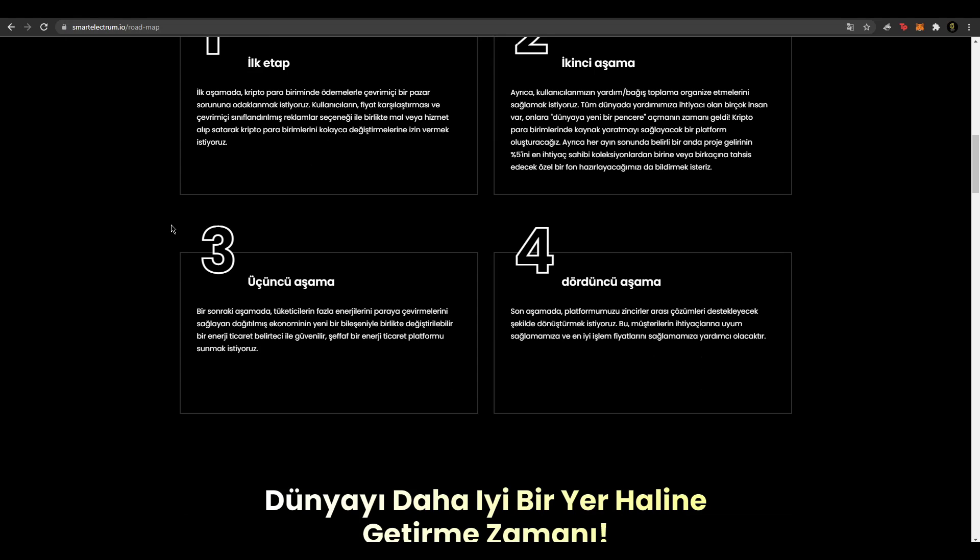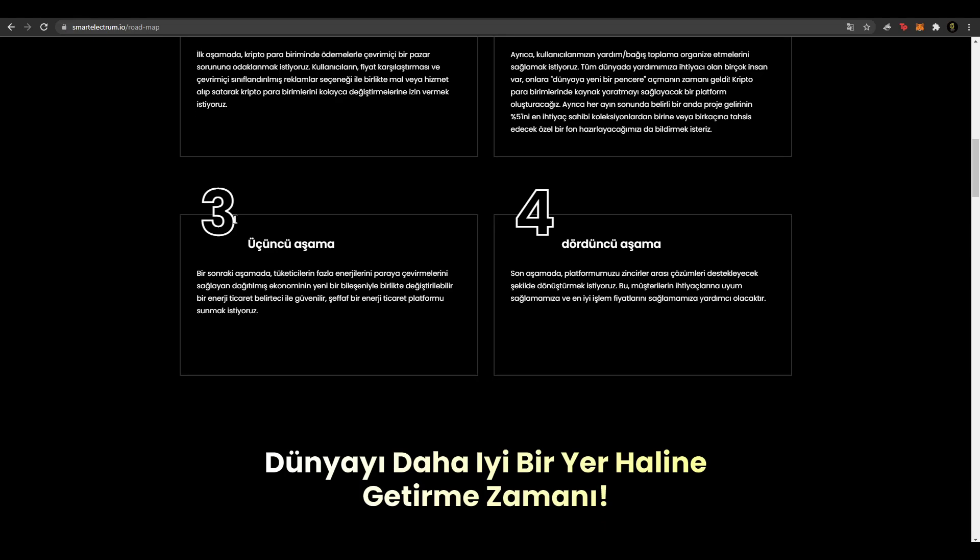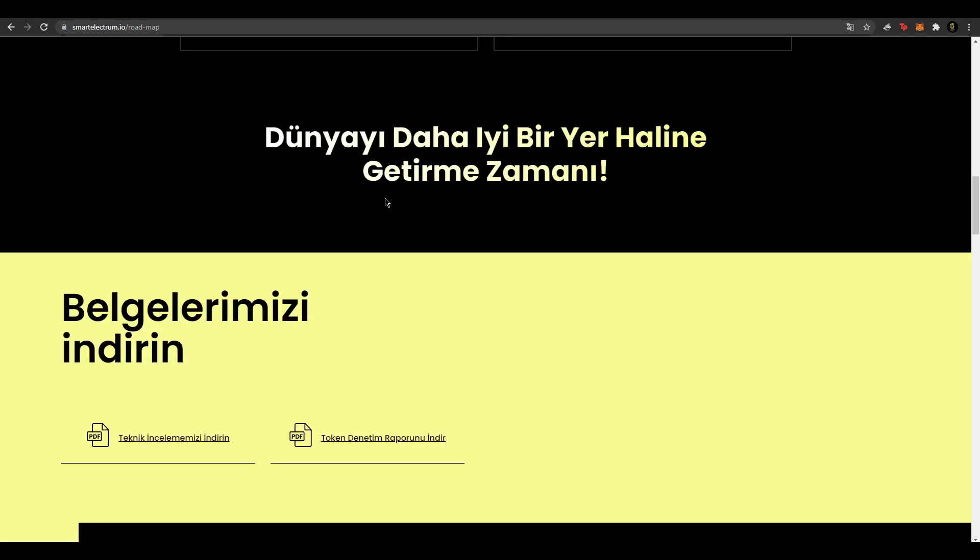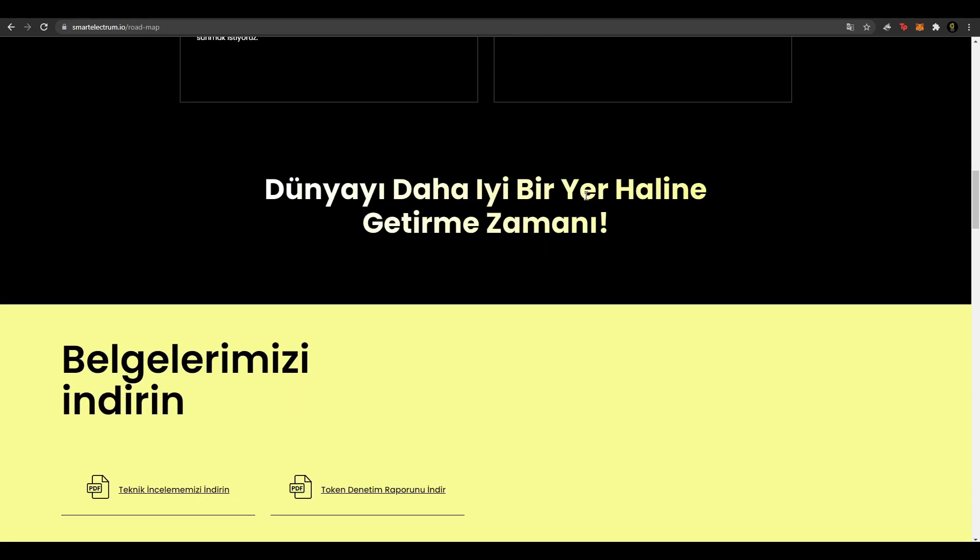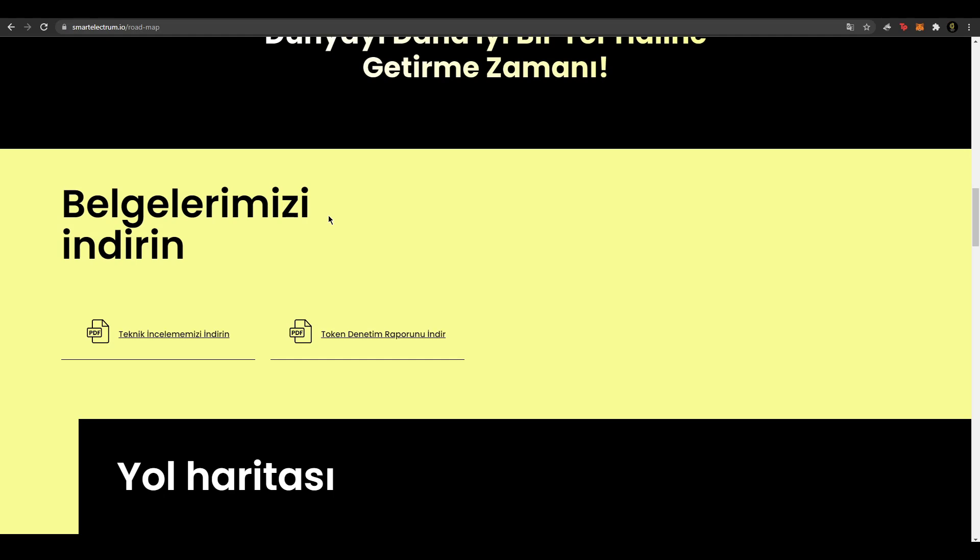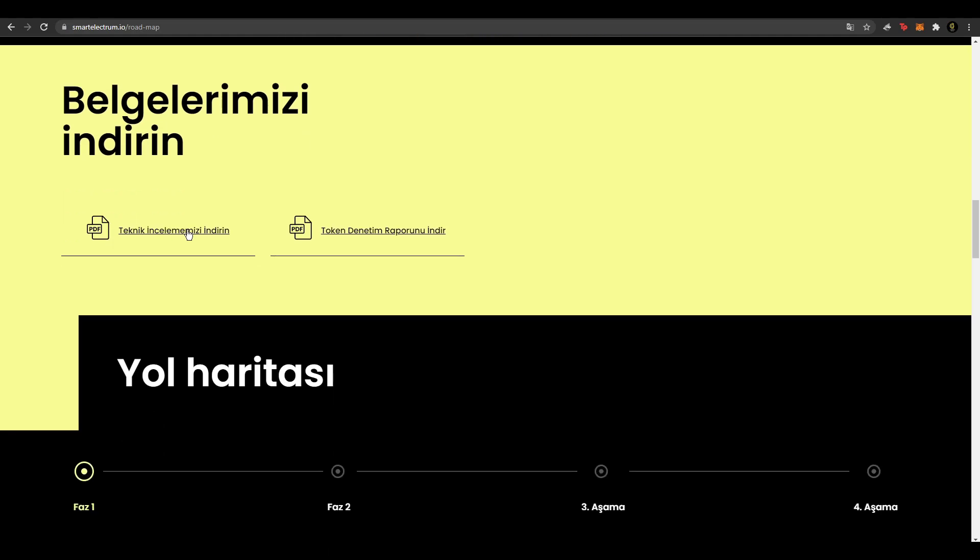Üçüncü aşamaya geldiğimiz zaman bir sonraki aşamada tüketicilerin daha fazla enerjiyi paraya çevirmelerini sağlayarak dağıtılmış ekonominin yeni bir bileşeni ile birlikte değiştirilebilir bir enerji ticareti tokeniyle güvenilir, şeffaf enerji platformu sunmak istiyoruz. Son aşamada platformu zincirler arası çözümlerini destekleyecek şekilde dönüştürmek istiyoruz. Bu müşterilerin ihtiyaçlarına uyum sağlamanıza ve en iyi işlem fiyatlarını sağlamaya yardımcı olacaktır demişler. Dünyayı daha iyi bir yer haline getirmenin zamanı.